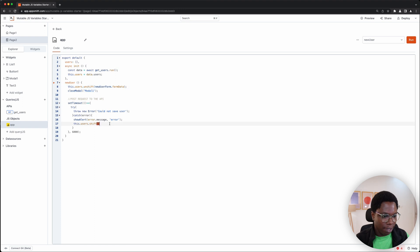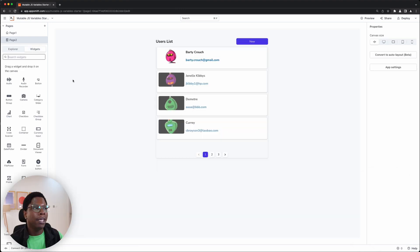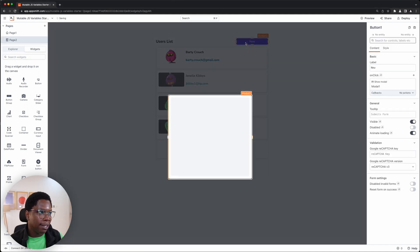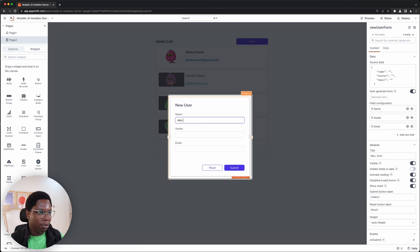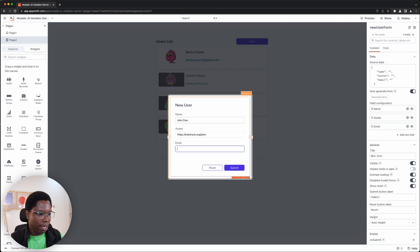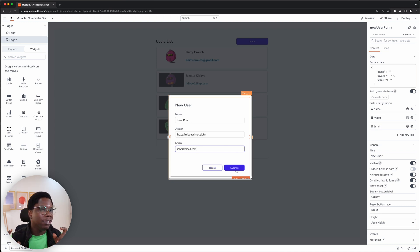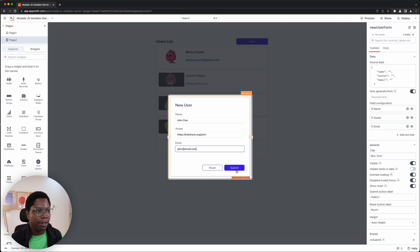After six seconds, we execute the function which throws an error using a try-catch block. In the try block, we throw new Error('could not save user'). We catch that error by showing an alert and displaying the error message — showAlert(error.message) with an alert type of error. Since the update failed in our simulated use case, we revert the local state change by running this.users.shift(), which deletes the first item on the list — the item we just added.